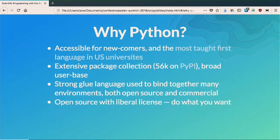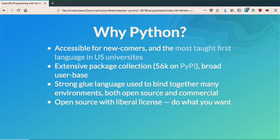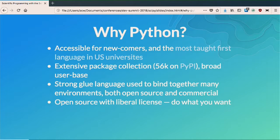Just a little bit of background about Python. Most people here at least know what it is. Why do we like Python? It's really accessible to newcomers. It's the most taught language in U.S. universities at this point. It has a very broad collection of packages — over 56,000 — and a really broad user base which covers many different domains. Python is really great because you can use it for data munging, scientific applications, and making a blog, and it works perfectly well for all those different places. It's become a really strong glue language.